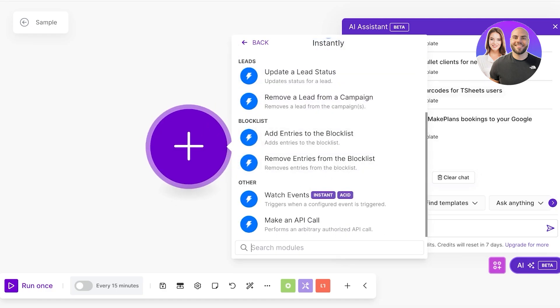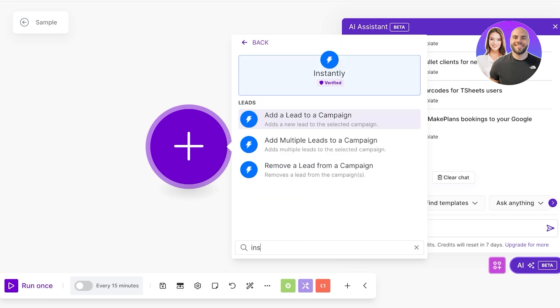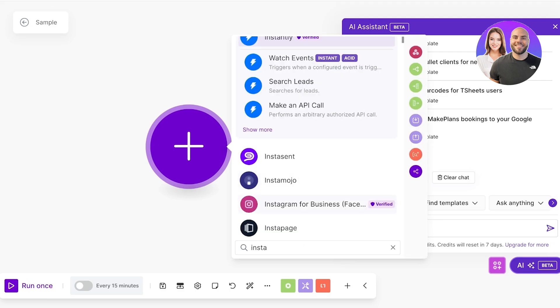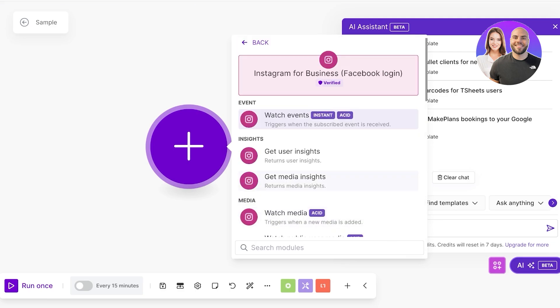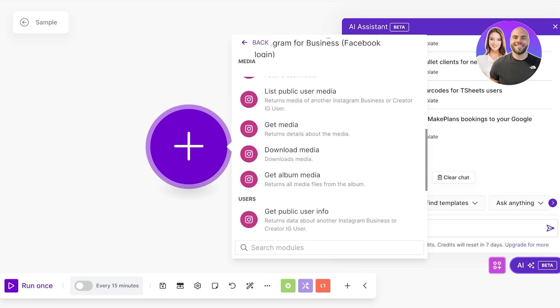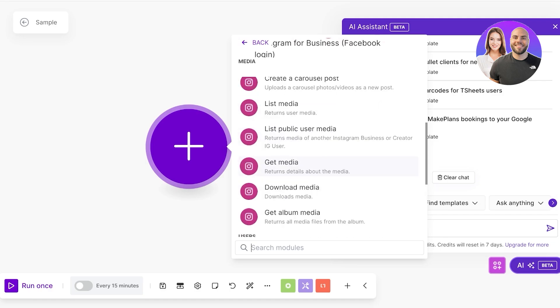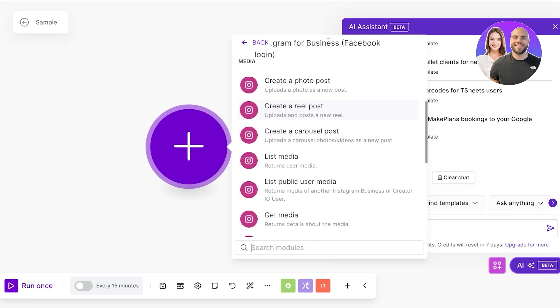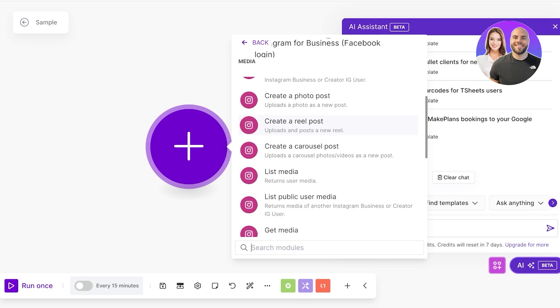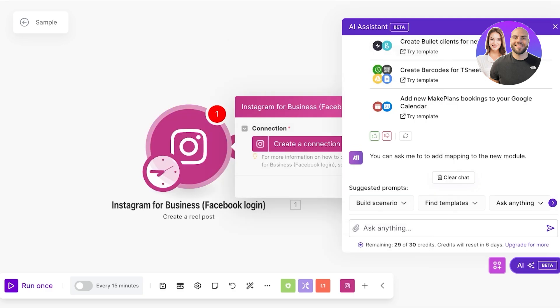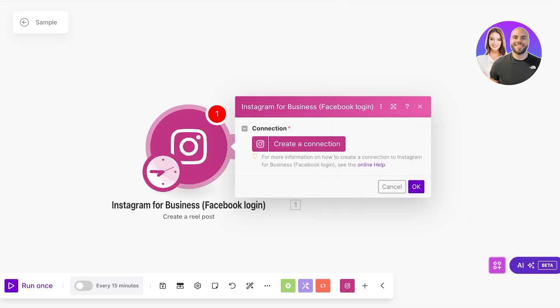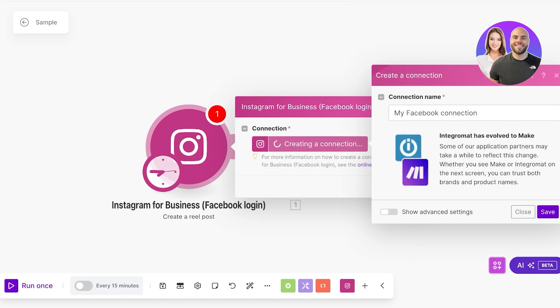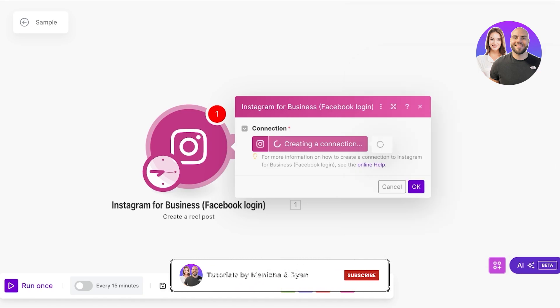For this I want to go with a simple Instagram one. I want to get media, download media, create a carousel post or create a real post. Once I add the first thing I'm going to click on create a connection. This is our Facebook connection, we're going to click on save. A new tab is going to pop up.